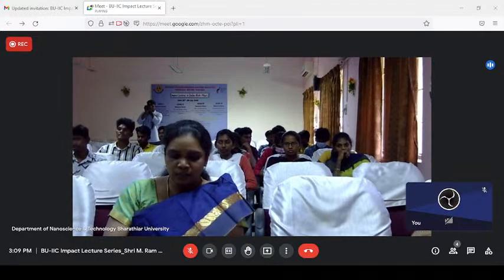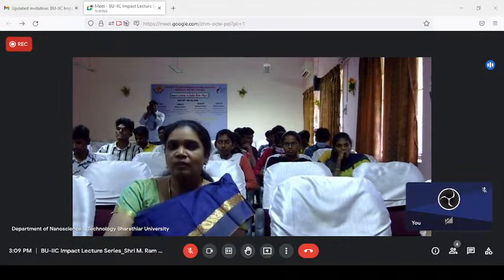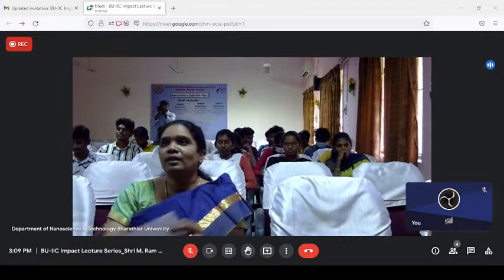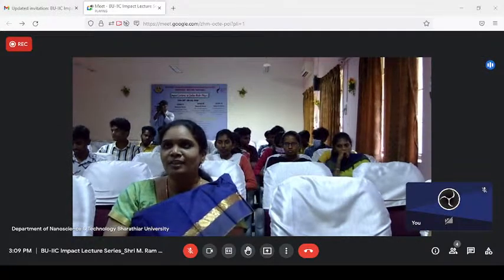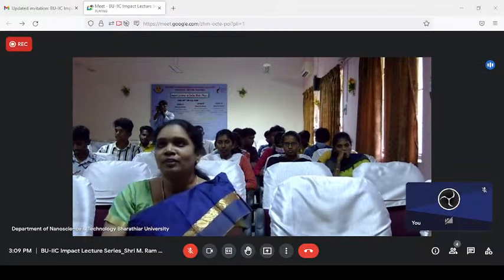He has been to Japan for three months to study procedures and practices at the Japan Patent Office, and has obtained a certificate course in German Language from the University of Madras. With this brief introduction, we wholeheartedly welcome him for this Impact Lecture Series. The session is yours, sir.